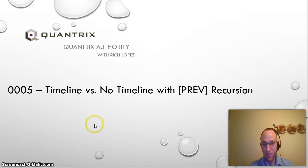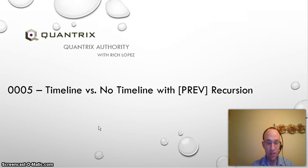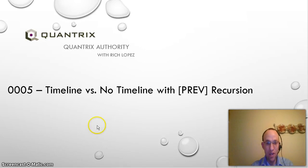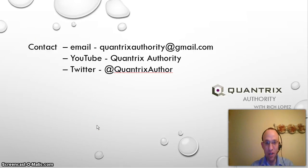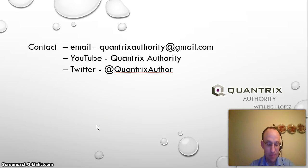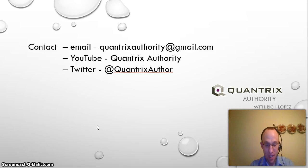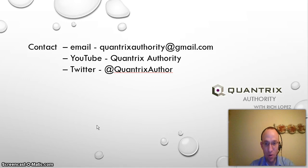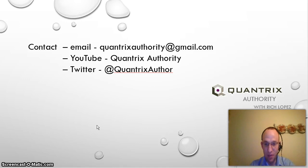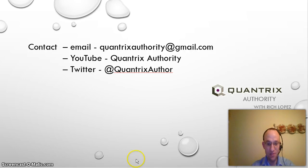If you have any questions that you feel I could answer in regards to Quantrix Modeler, please send them my way. You can email me at quantrixauthority at gmail.com, or you can follow me and send me a question on YouTube in the comments, or you can follow me at Twitter at Quantrix Author. And I would be more than happy to try to answer your Quantrix questions, because I love Quantrix. And please come back again and watch another podcast on Quantrix Authority with Richard Lopez. Thanks.